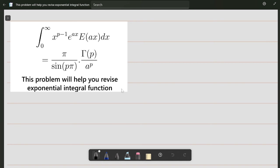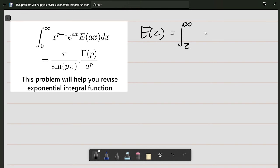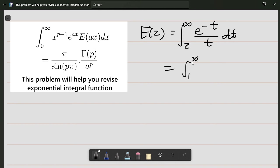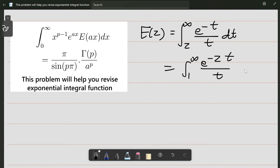This problem will help you revise the exponential integral function. If you don't know about that function, basically the exponential integral function E(g) is just the integral from g to infinity of e to the power minus t divided by t dt. From this definition you can also easily prove that the integral from 1 to infinity of e to the power minus gt divided by t dt follows from a u-substitution, which you can try yourself.